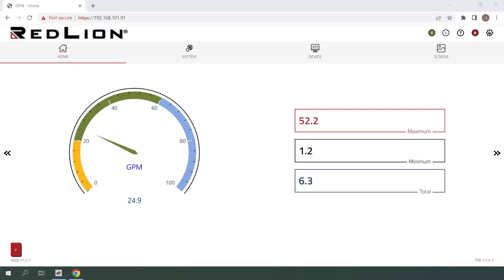For demonstration purposes, my PM50 already has a latching alarm configured which will be activated when a flow of more than 50 gallons per minute is detected. We'll be configuring our user input as the reset for this alarm. We're currently under the 50 GPM setpoint, so I'll now increase the flow to trigger the alarm.